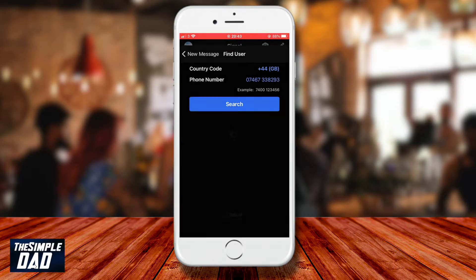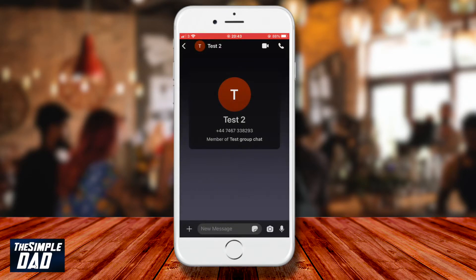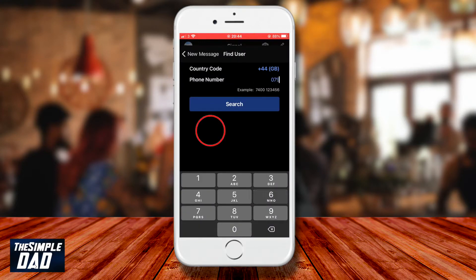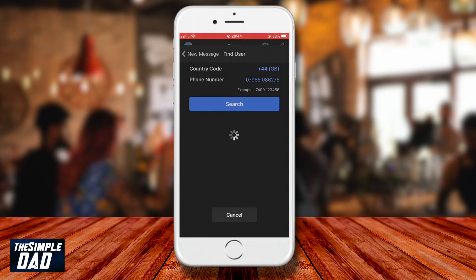If it finds a contact, it'll add it to the Signal app and open up a new chat window for that contact. If it doesn't find the contact, it'll tell you that the number is not a Signal user.